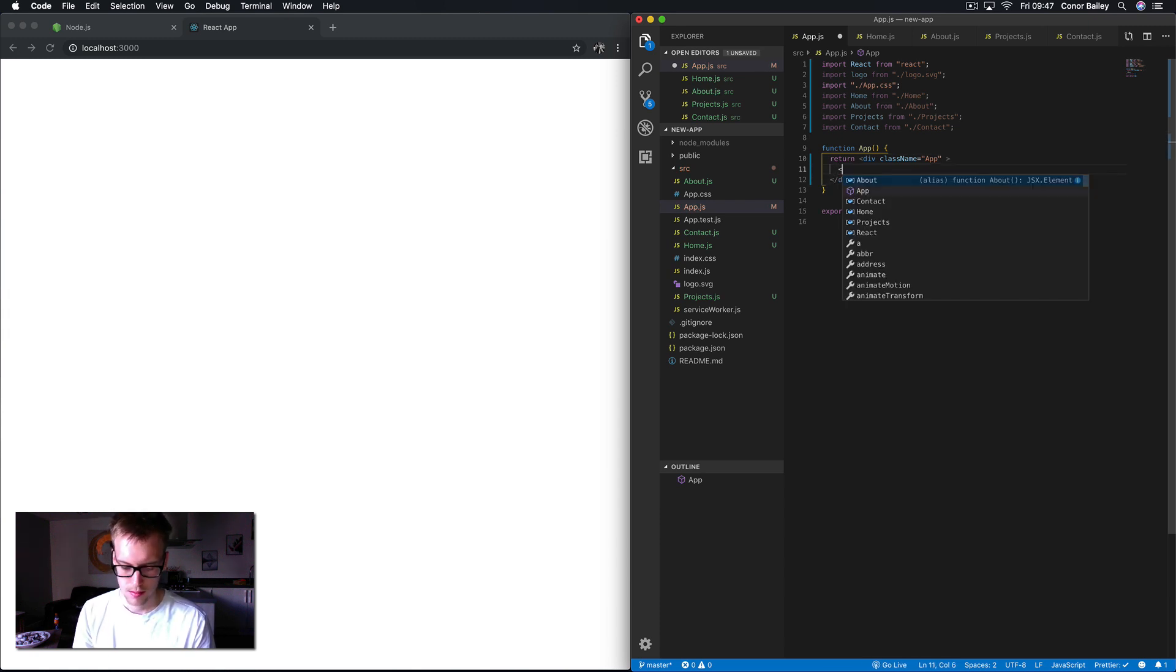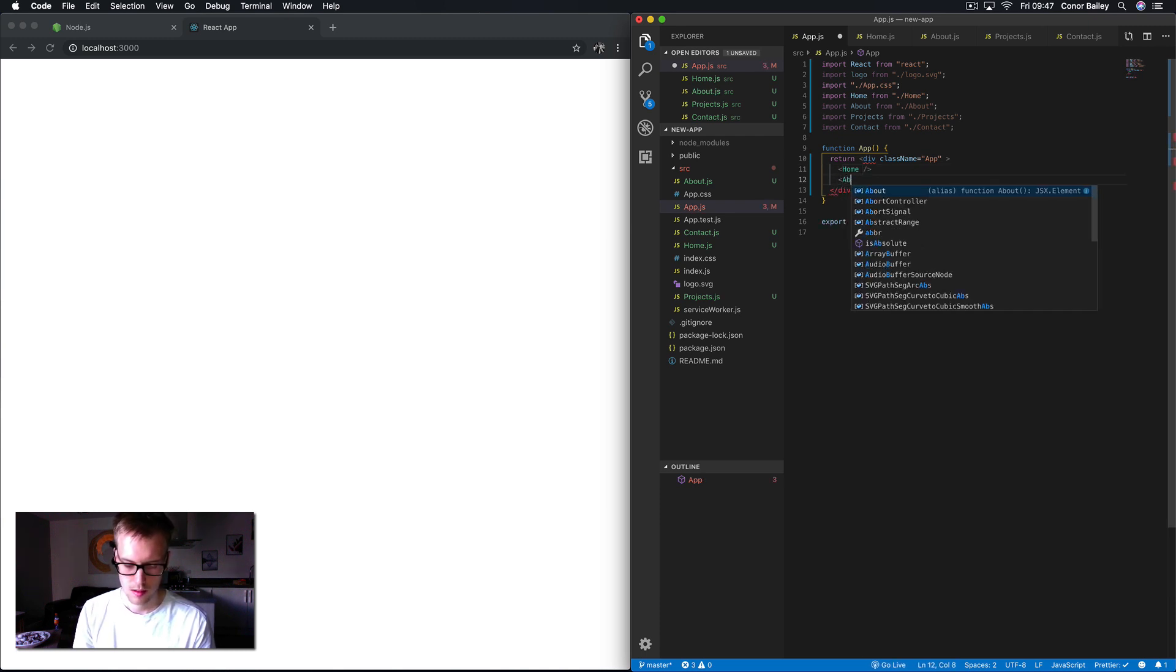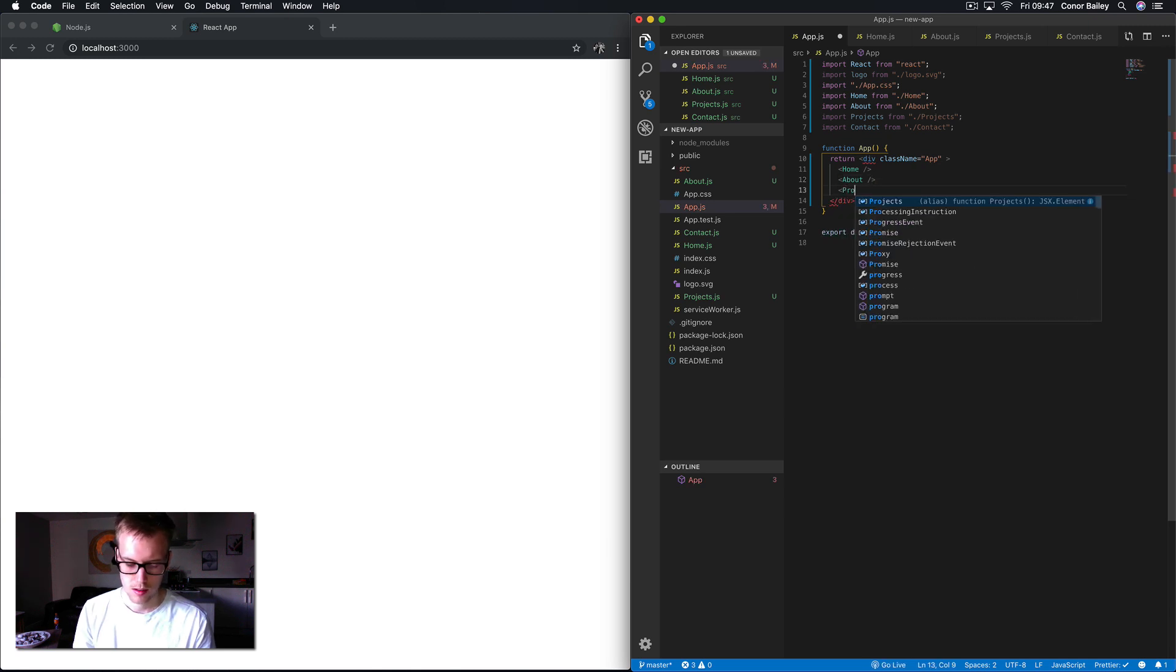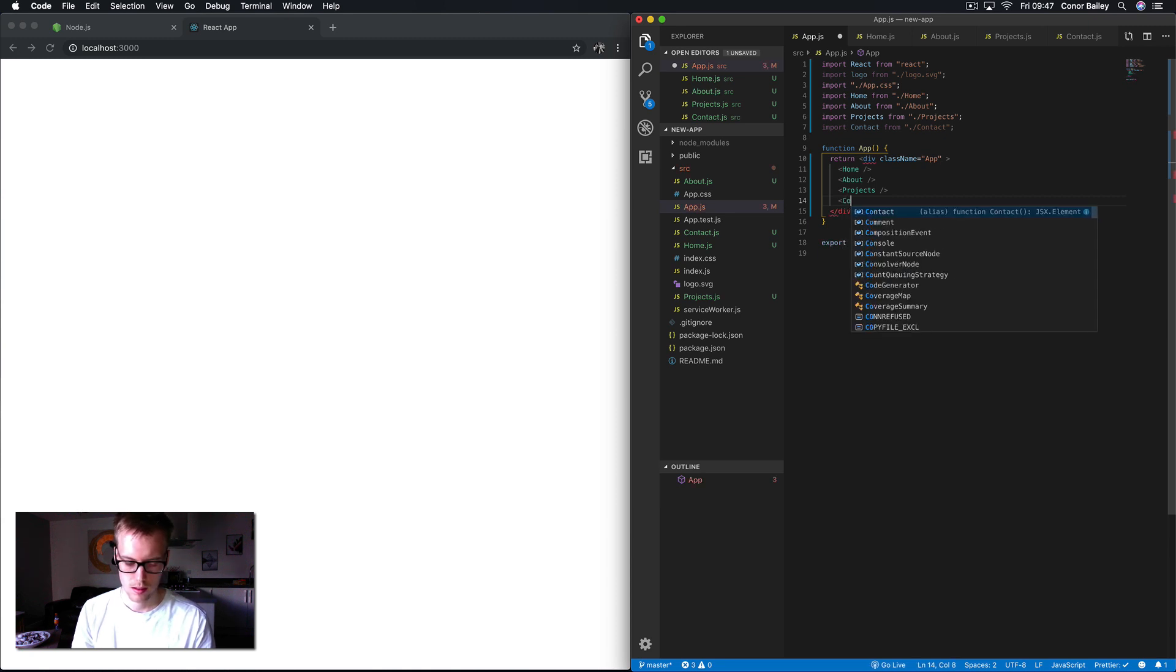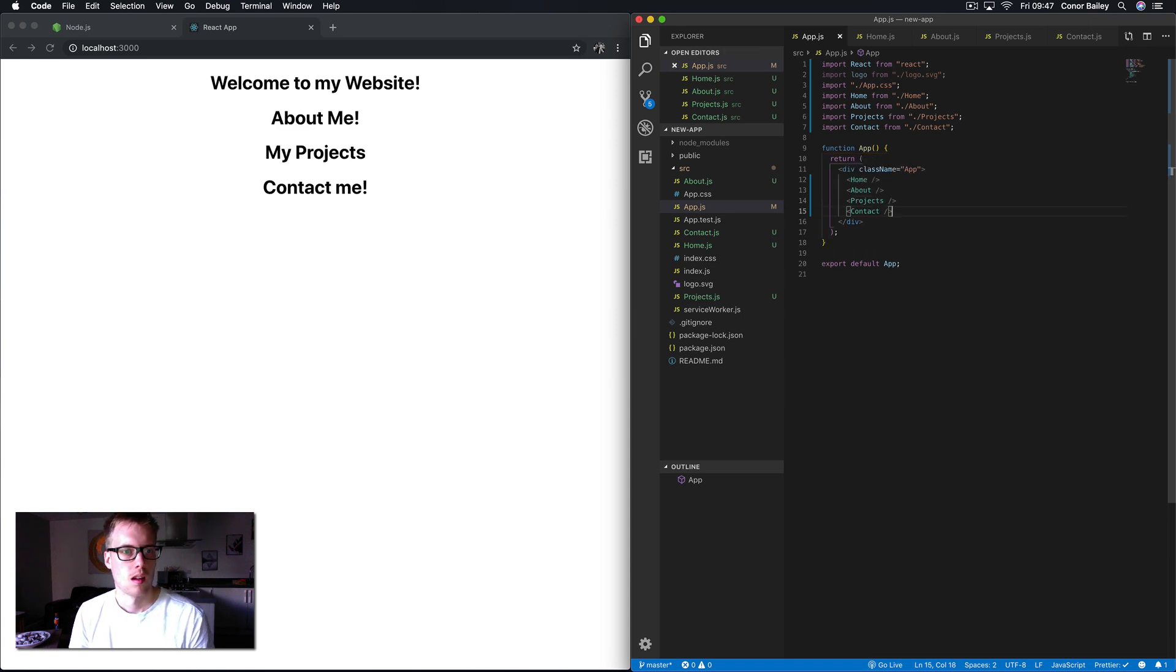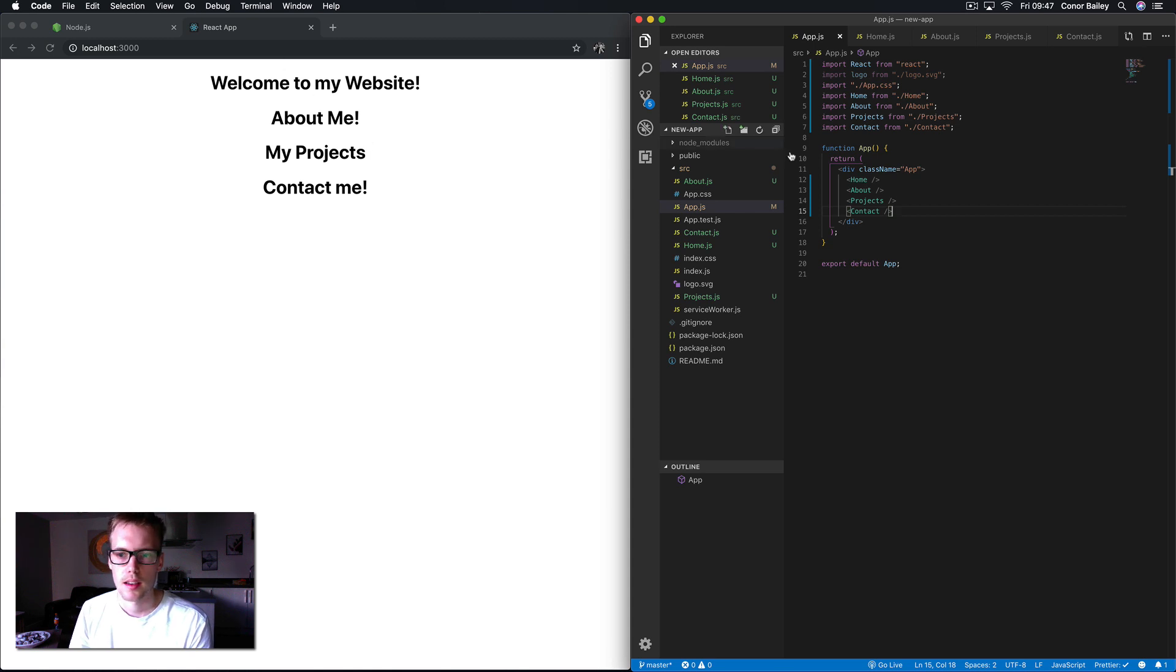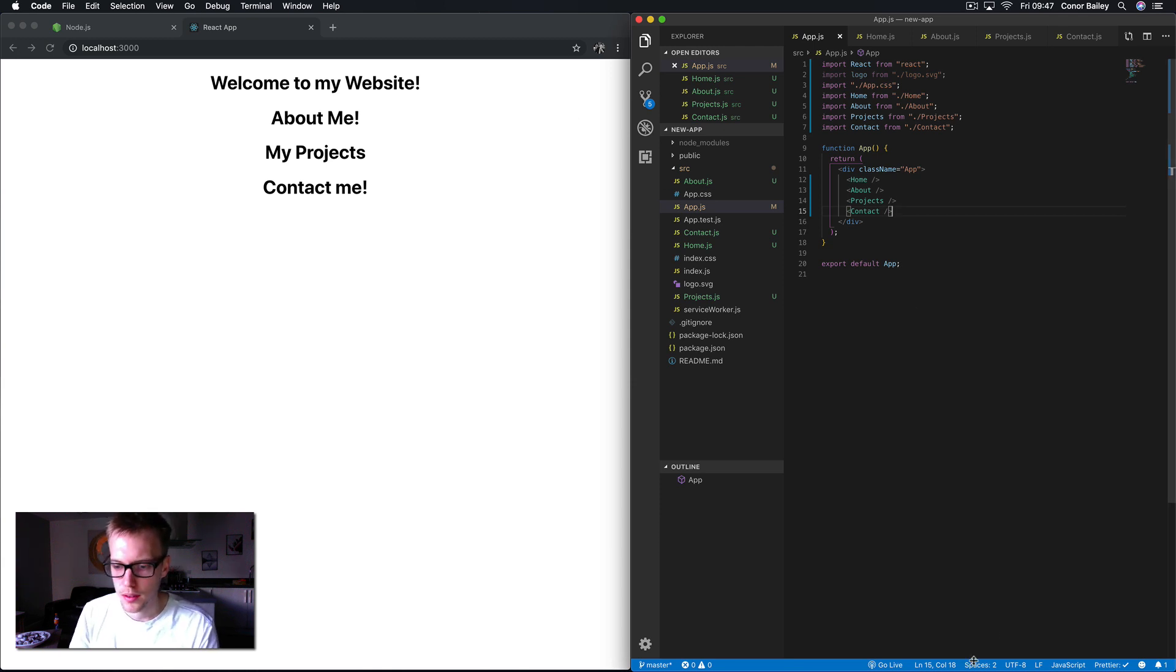So just to check those components are working, we will go down here and add them.